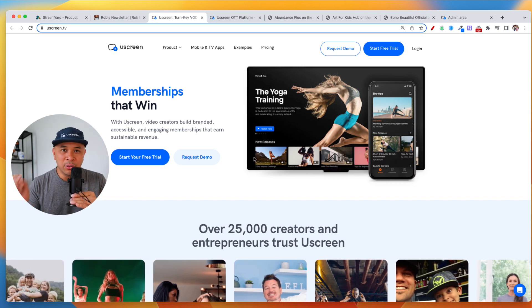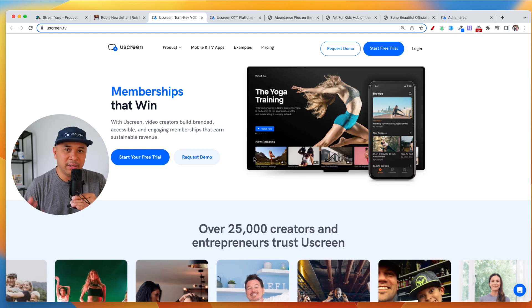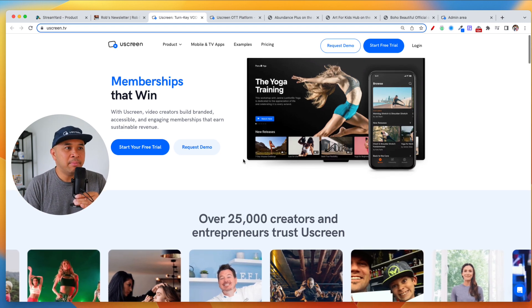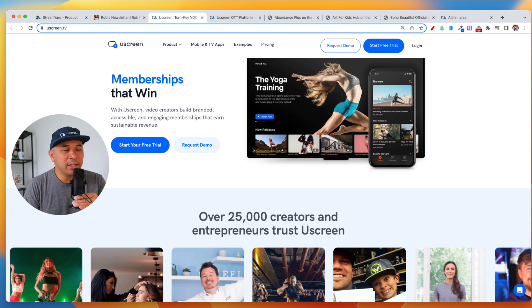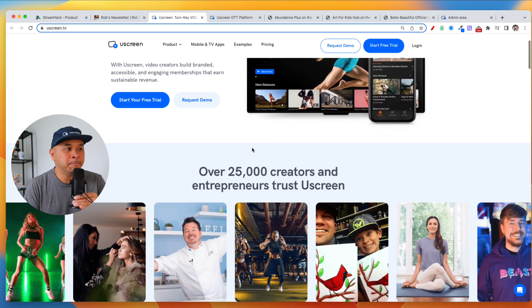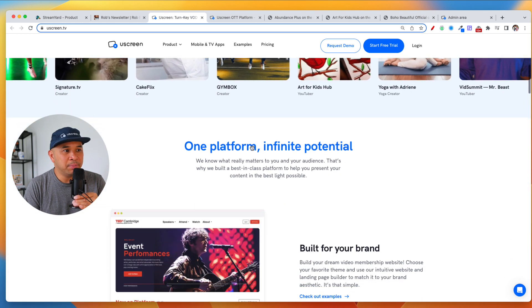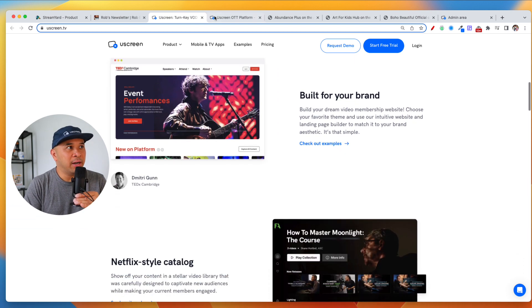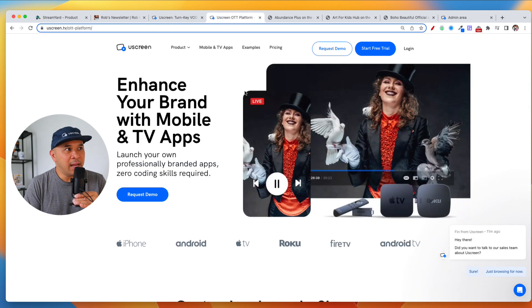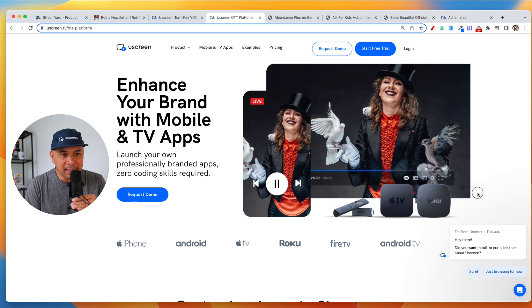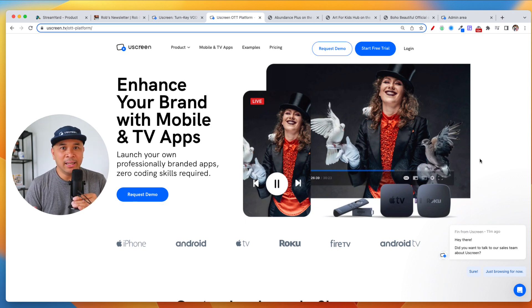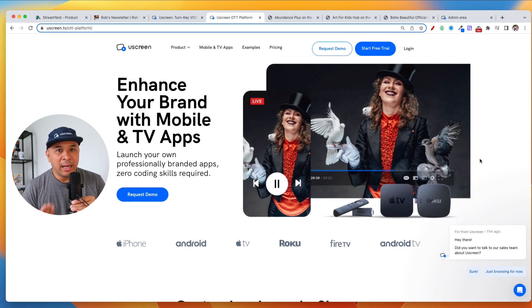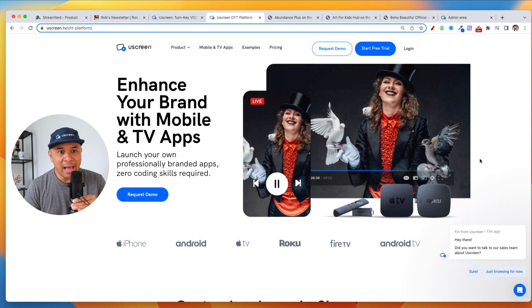And so you can go to YouScreen.tv. There should be a link in my description as well. And you can learn all about memberships. There's a blog here on YouScreen's website. There's lots of examples of people that use YouScreen and have fantastic memberships. We're going to go specifically to mobile and TV apps in this video. And the mobile and TV apps that you can build out are, by the way, white labeled, meaning there is no YouScreen branding.